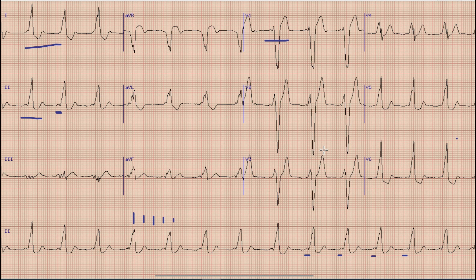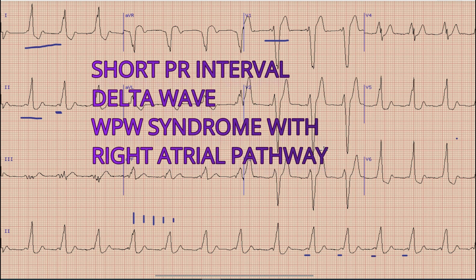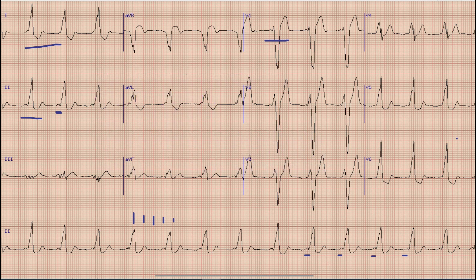To sum up, this is the ECG of a 23-year-old lady with sinus rhythm, normal axis, a short PR interval with a delta wave suggestive of WPW syndrome, and the accessory pathway is most likely located in the right atrium. That's all for today — hopefully you liked our video. For more videos, please subscribe to this channel and stay tuned.